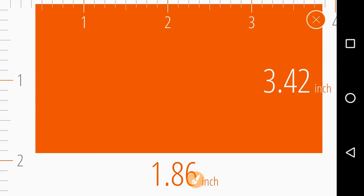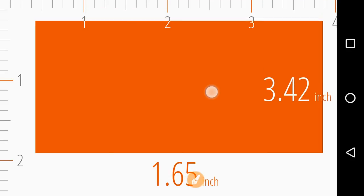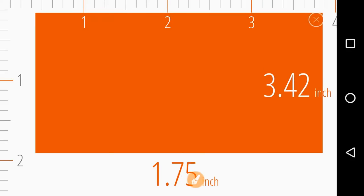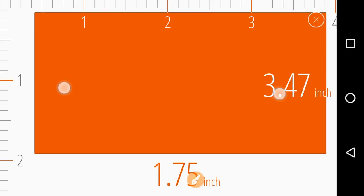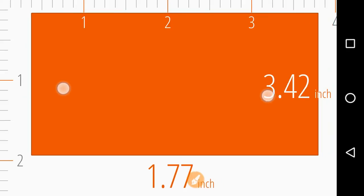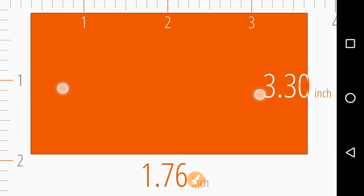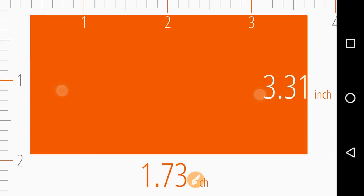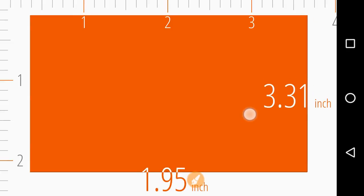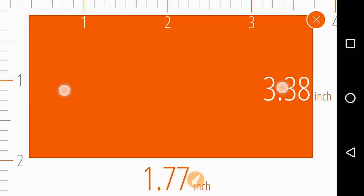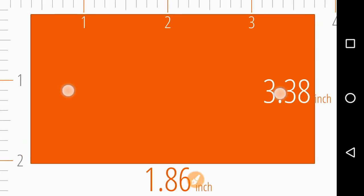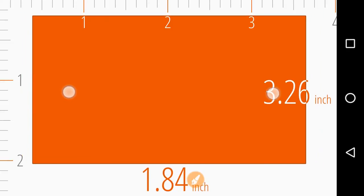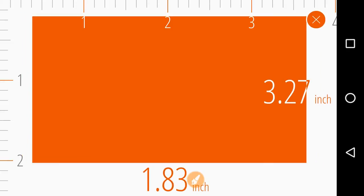You can measure the length and width to calculate the area of any object. You can simply place that object over the screen on this orange area and just adjust the length and width according to the object. So the measurement of this would be the length and width of that object.